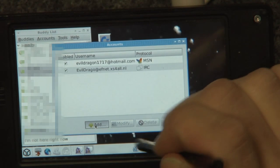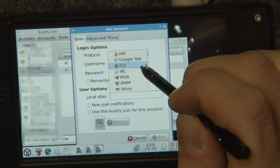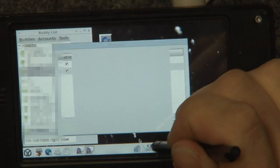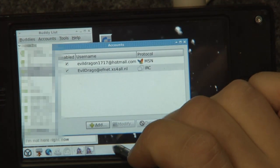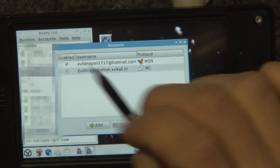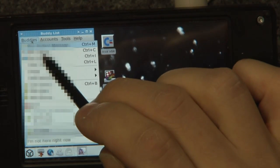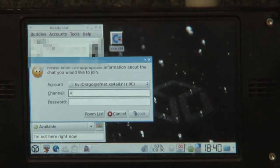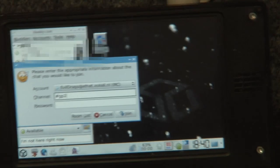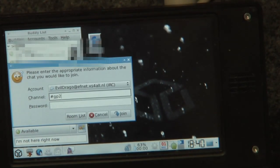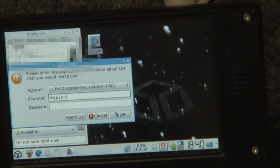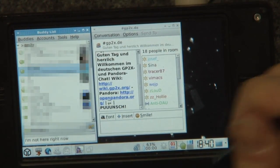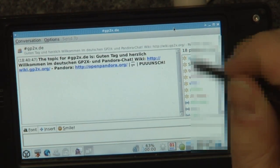You can add a lot more accounts. You can add AIM, Google Talk, ICQ, IRC, MSN, XMPP, and Yahoo. So I just set up IRC and MSN. Let's just join a channel. I did ask if anybody is against me filming that channel — it's the German one because the English ones didn't want that. So welcome to the German chat.